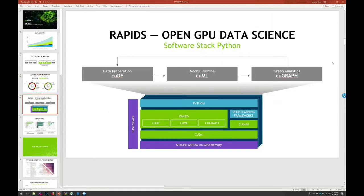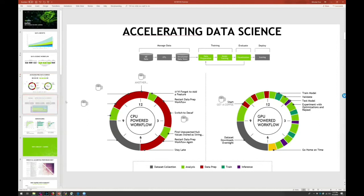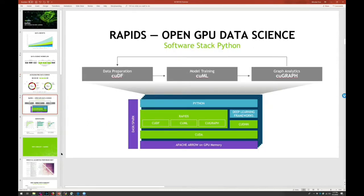NVIDIA has optimized deep learning frameworks for some time, but Rapids is the foray into classic machine learning — everything that's not deep neural networks. The idea is to leverage CUDA, NVIDIA's accelerated library, under the hood — talking to the GPU — with high-level objects layered on top that you can use just like Python libraries such as pandas or scikit-learn. With minimal API change, a developer can go very fast doing the things they're already interested in.